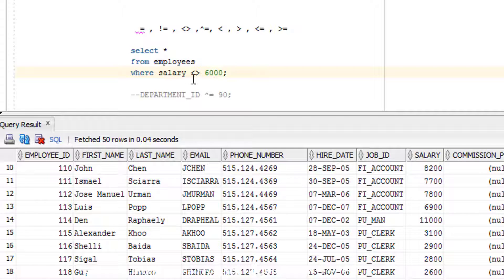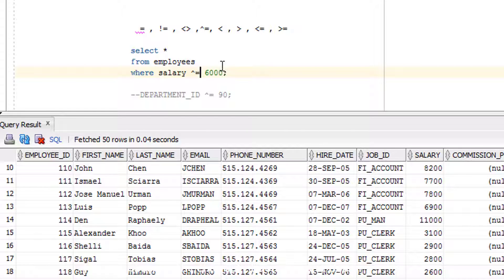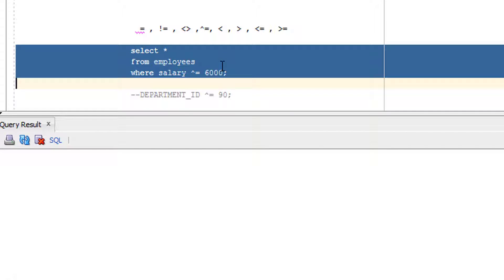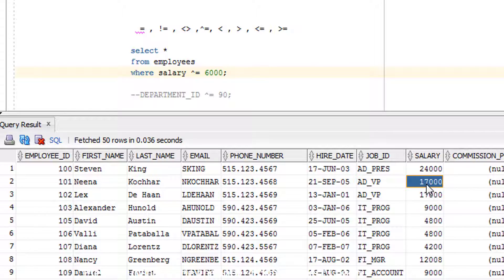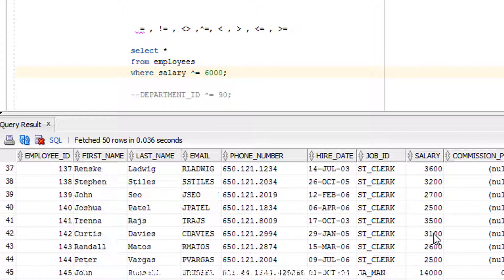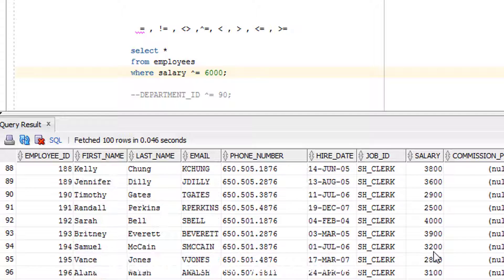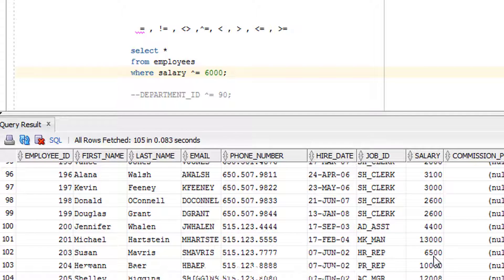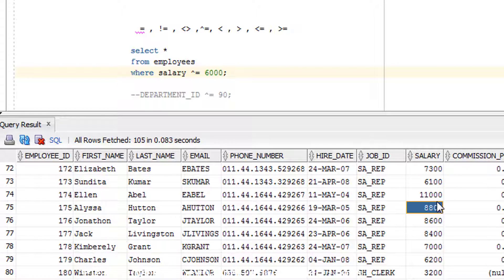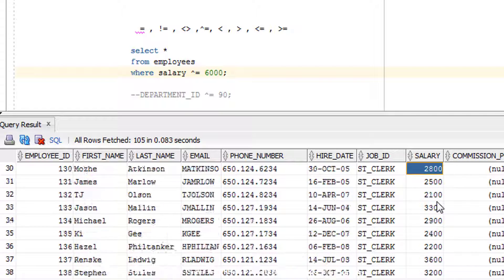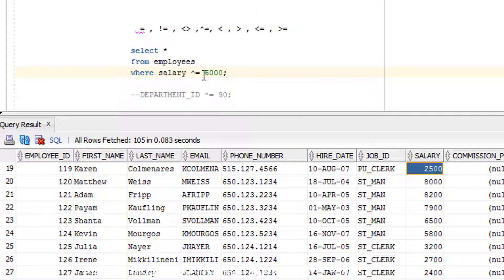Some people use the not-equal-to operator written as '!=', and the same result will come. You can also use the caret-equals operator '^=' — let me execute this as well. This also gives the same result, as you can see. If you find a 6000 record in this result, please let me know in the comments — I did the research, and this is also a not-equal-to operator.